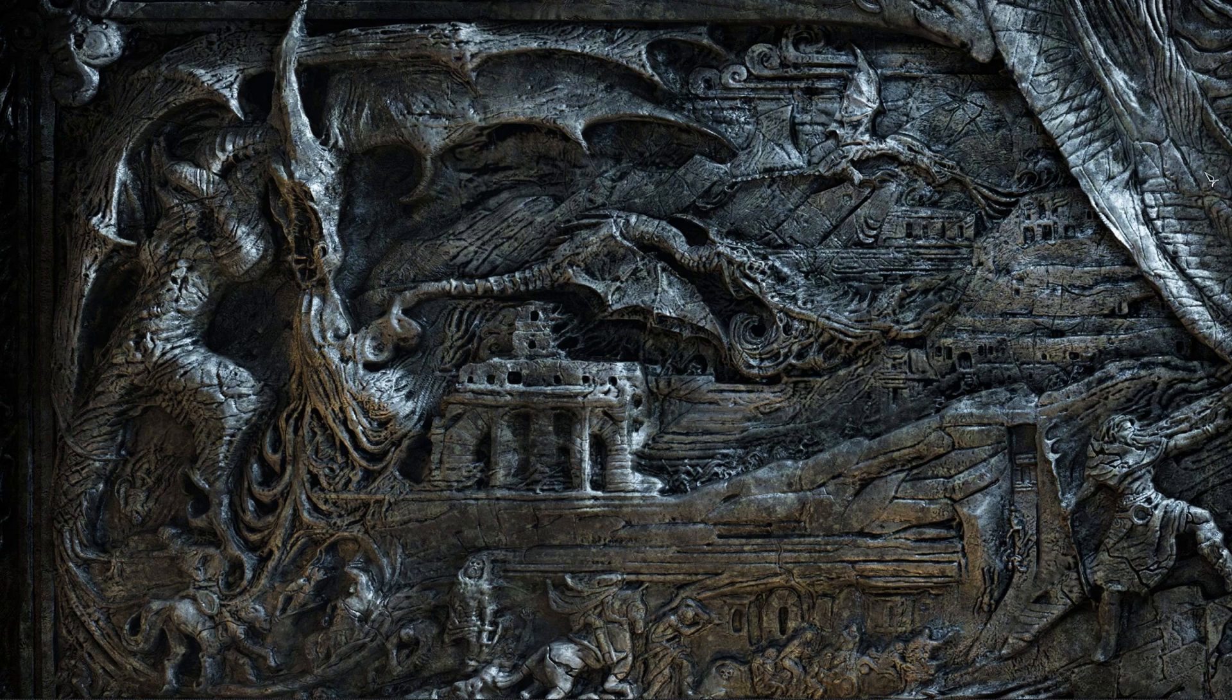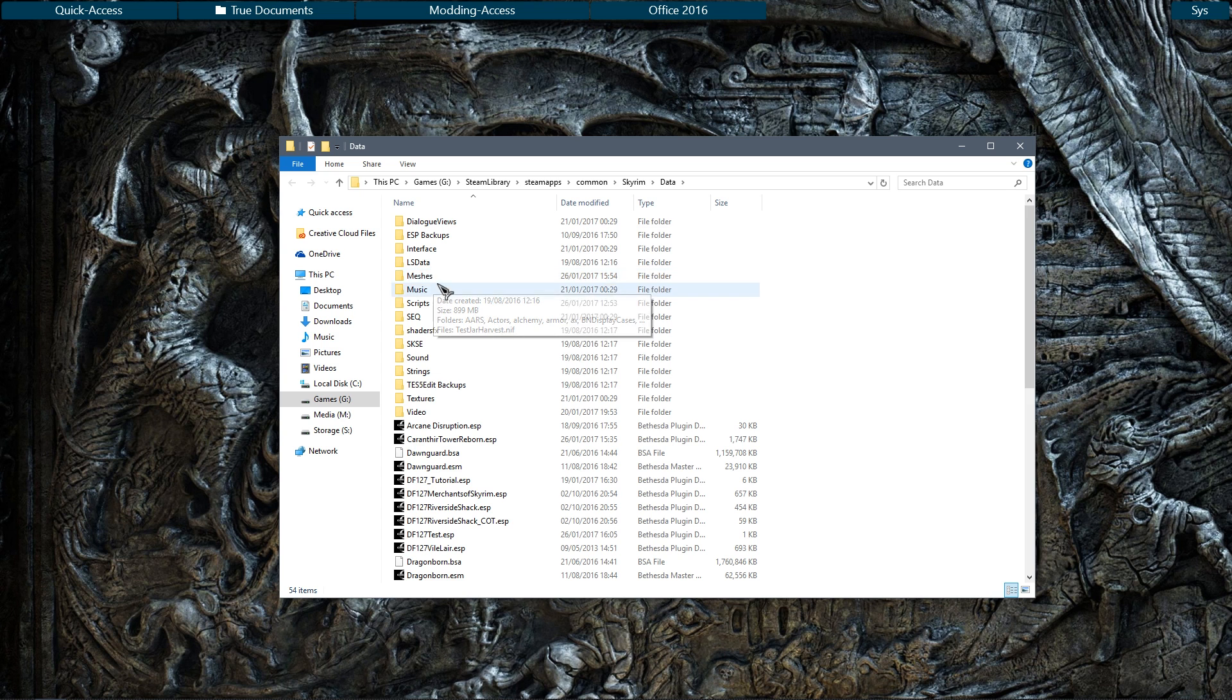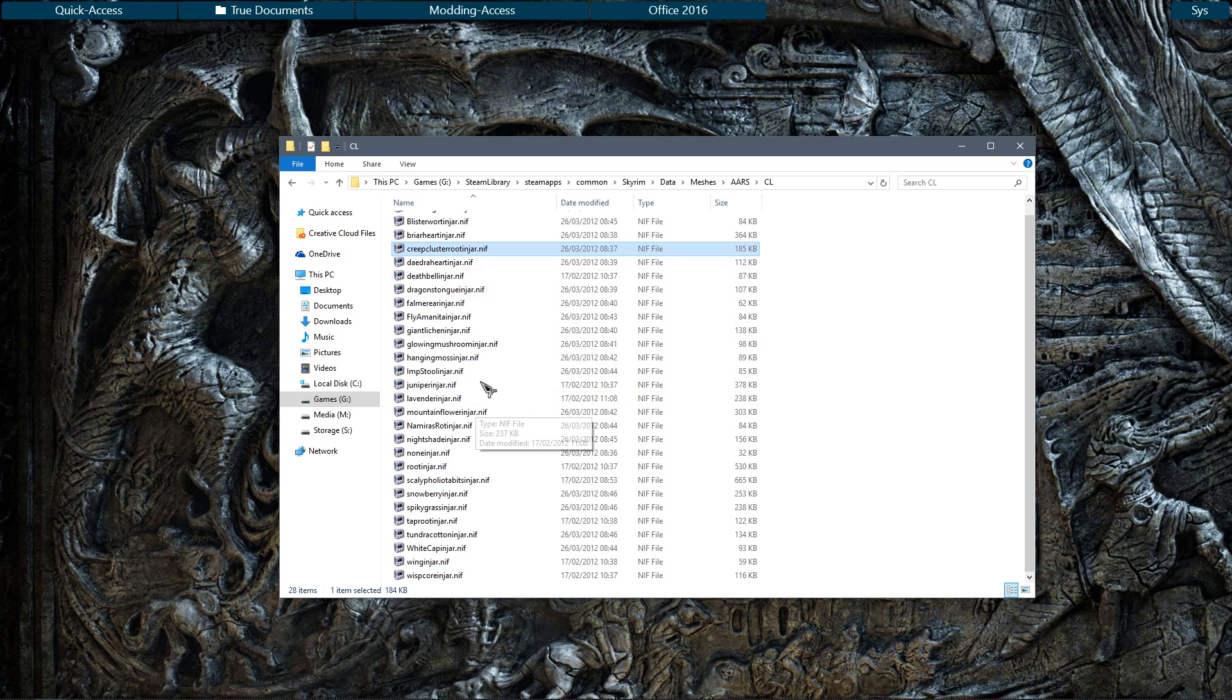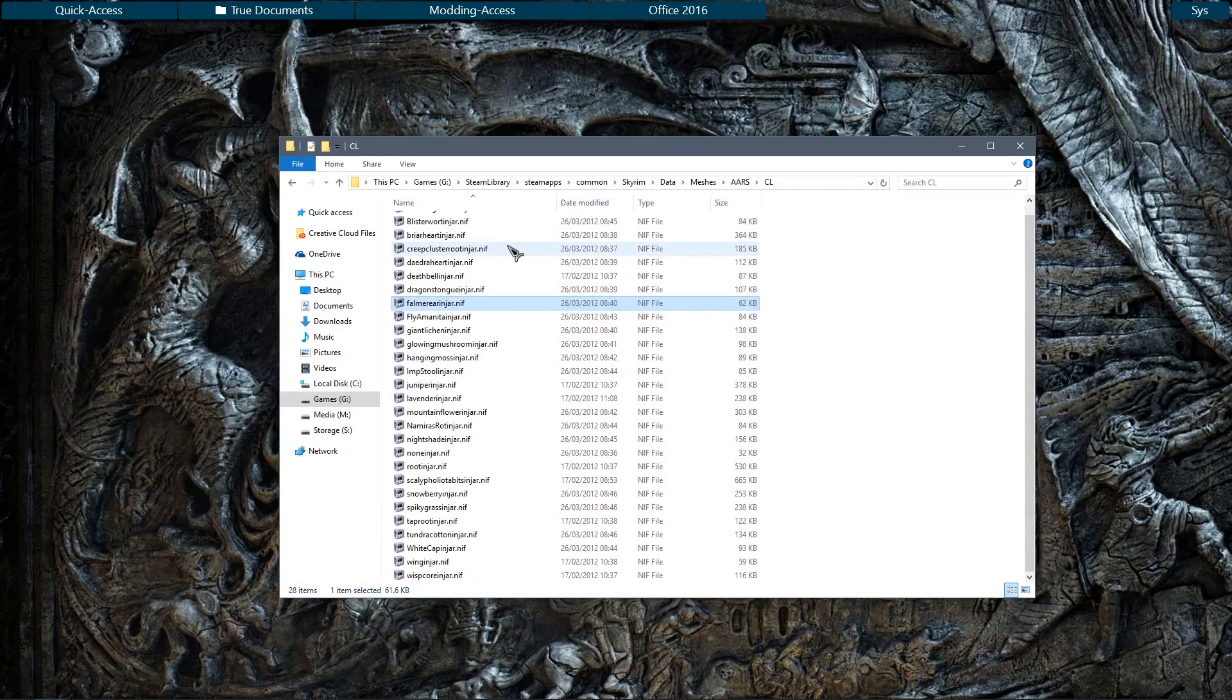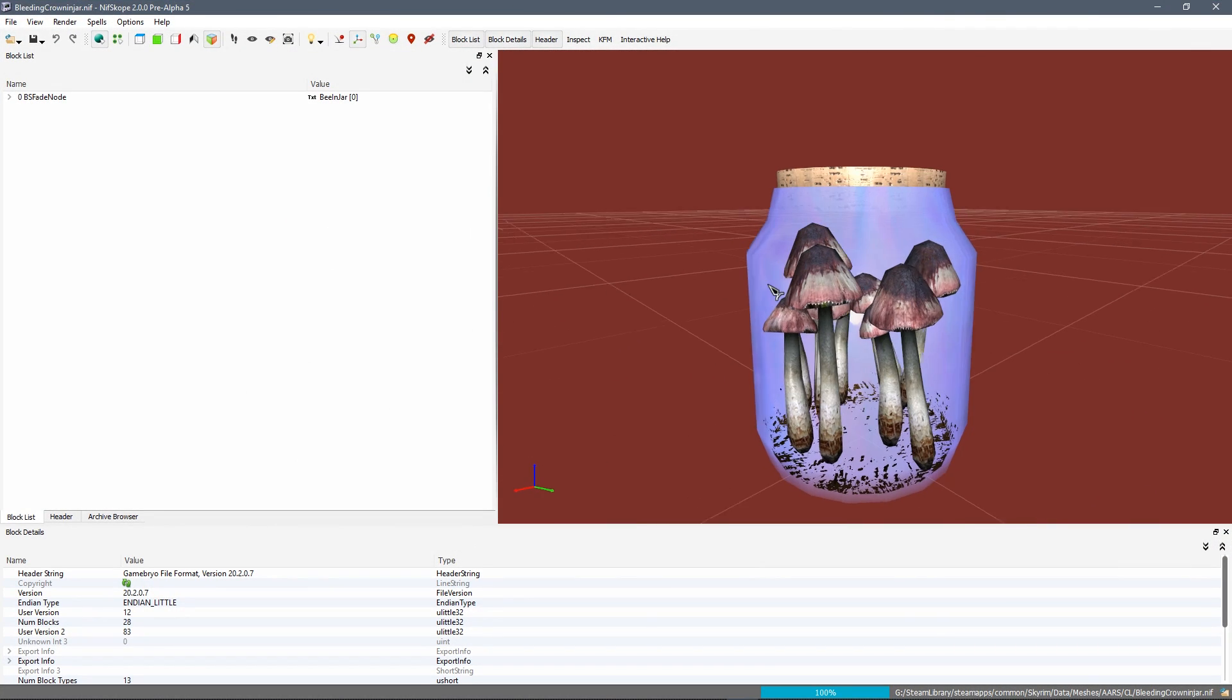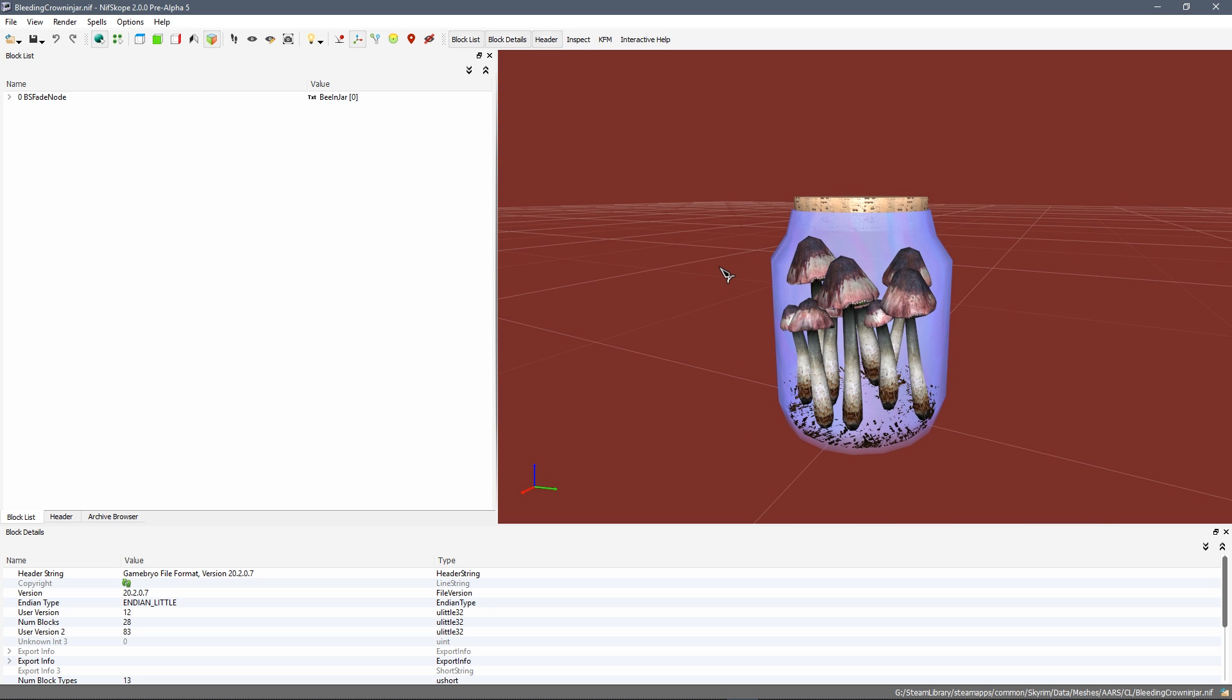Okay, so for the purpose of this video I am going to use one of Blary's resources as a perfect example of how to do this. So I'm going to go to my data folder, meshes, and Blary's stuff. Blary has all of these jars which are filled with ingredients, kind of like the bug jars. What I'm going to do is use the bleeding crown, as I've already tested it with this, and we're going to convert this into a harvestable item.